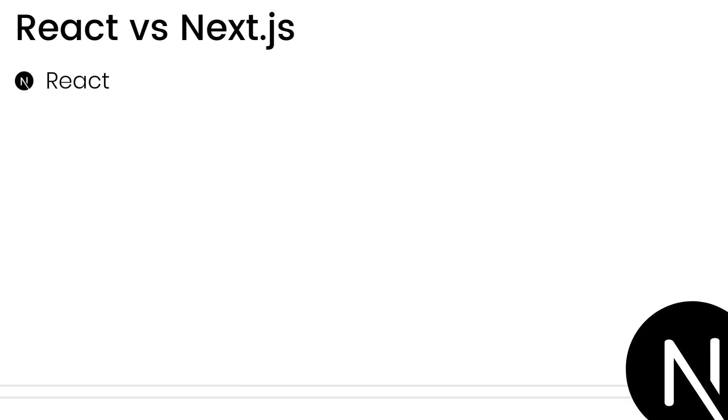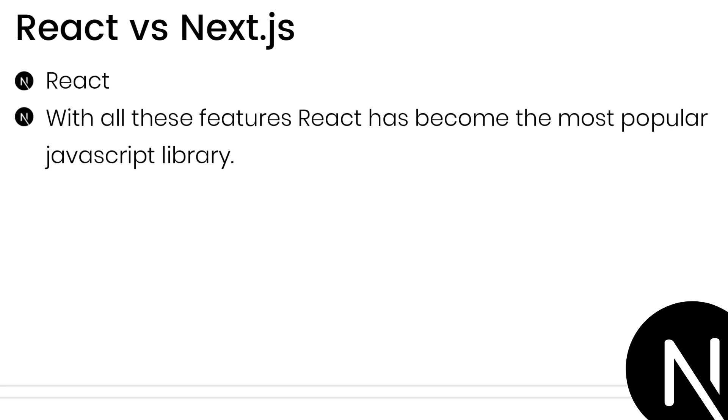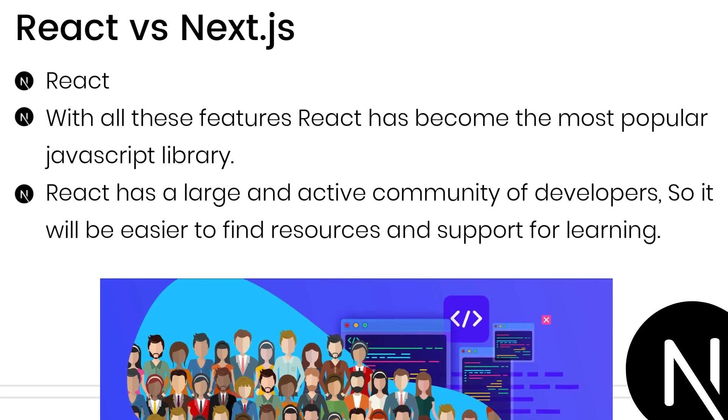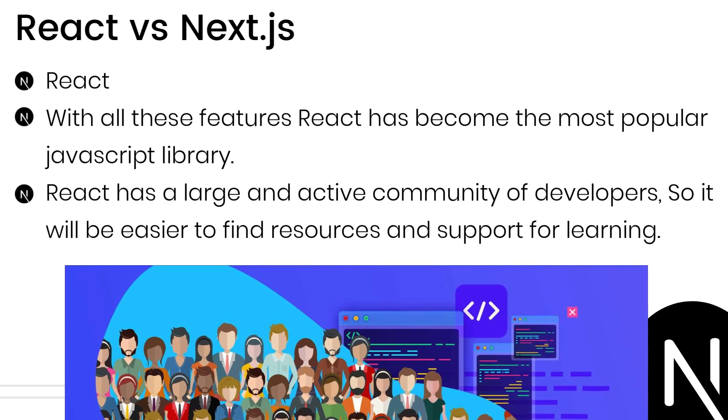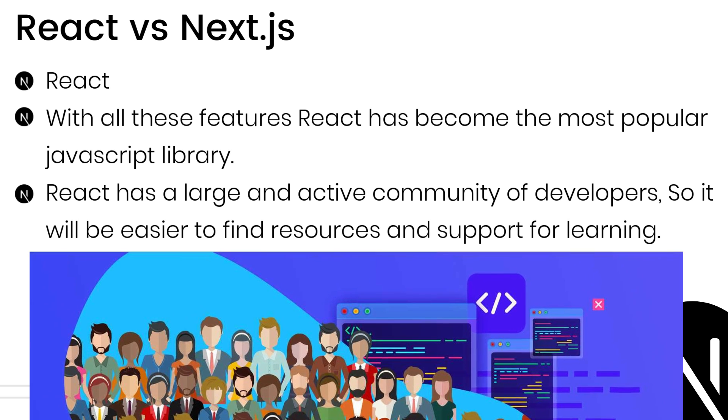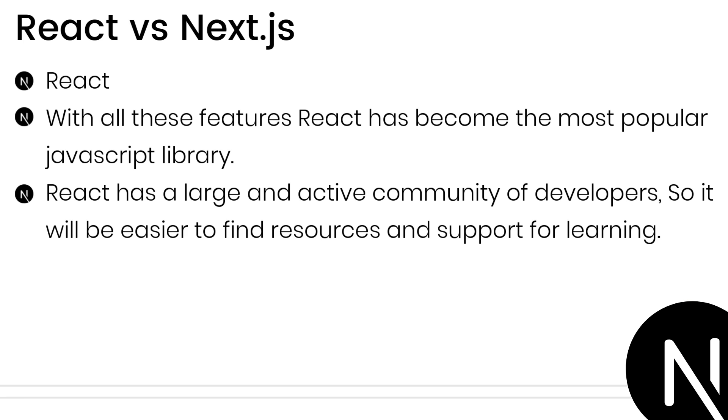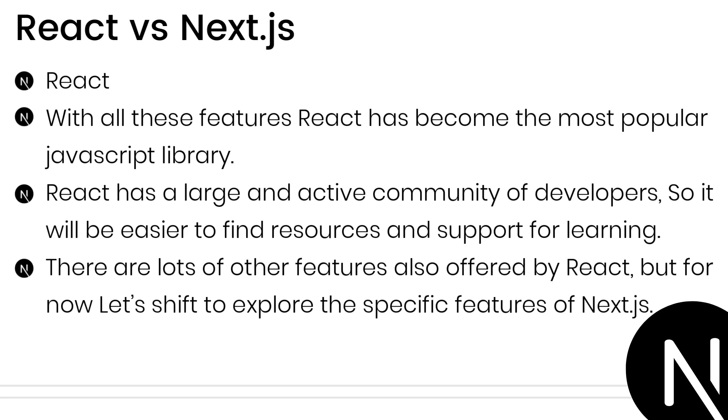With all these features, React has become the most popular JavaScript library among developers from past decades. Because of that, React has a large and active community of developers, making it easier to find resources and support for learning. There are lots of other features also offered by React which are discussed in previous videos, so let's shift to explore the specific features of Next.js.